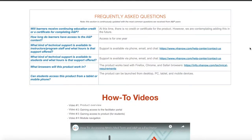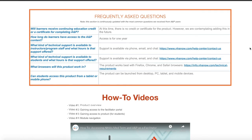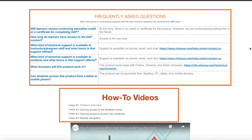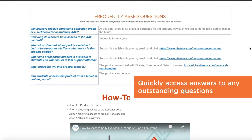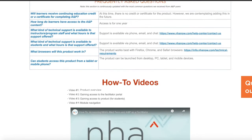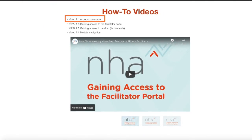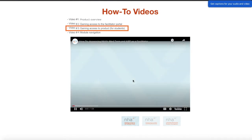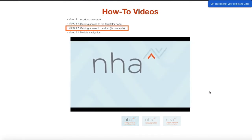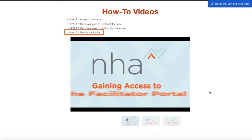At the bottom of each facilitator toolkit is a list of the most frequently asked questions, as well as helpful how-to videos. These help you to quickly access answers to any outstanding questions you may have about your new NHA learning resource. The how-to videos may include product overview, gaining access to the facilitator portal, gaining access to the product for students, and module navigation.